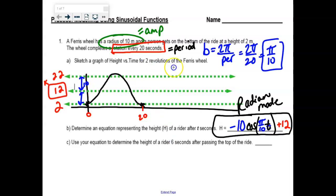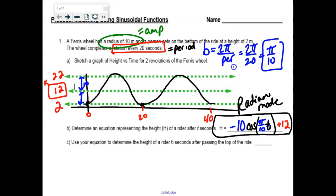It does say two revolutions, so we're at 40 seconds now — 40 seconds of Ferris wheel fun. That's a very big Ferris wheel going very fast. 10 meters — is that small? I don't ride Ferris wheels because they're death traps.